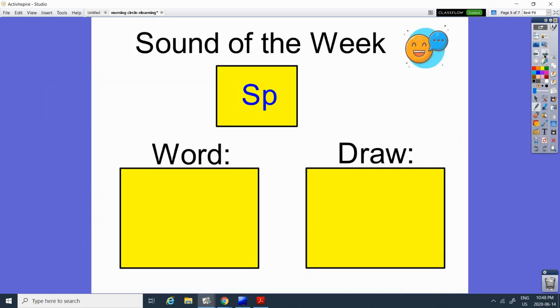Alright. Our sound of the week this week is sp. We have an S again. S and a P. P. And together it sounds like sp. And our first word is going to be...